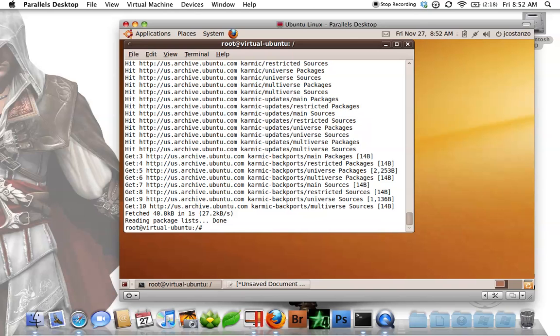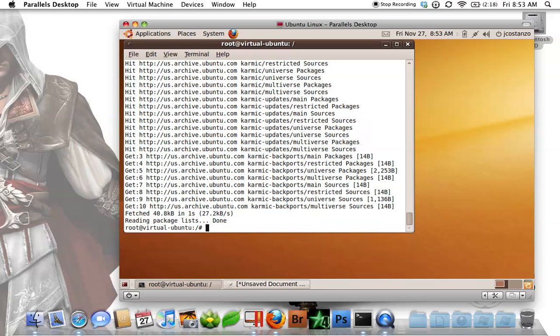So once that is done, I would do an apt-get install snmpd. Now I've already done this, so I don't have to do it again, but once that is finished,